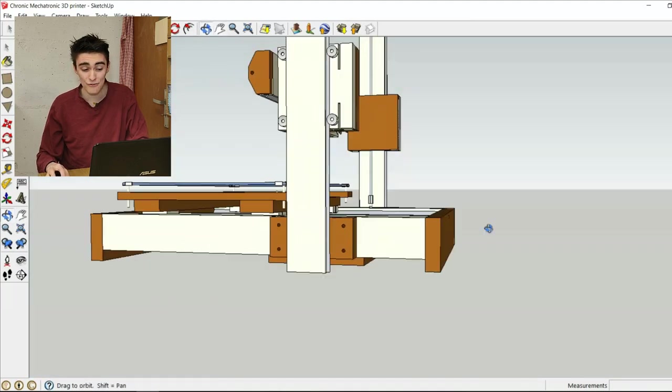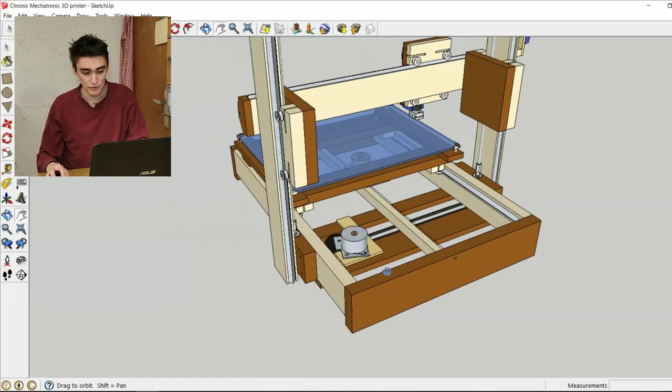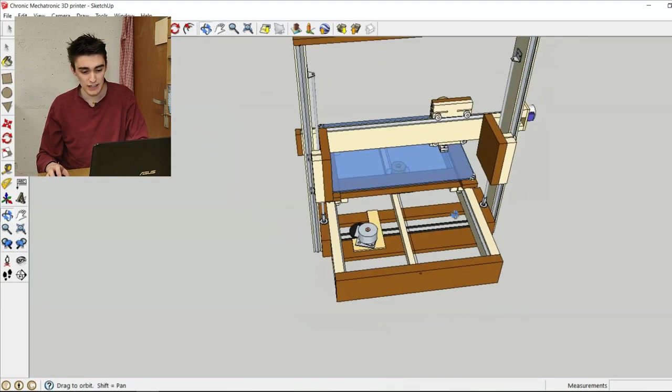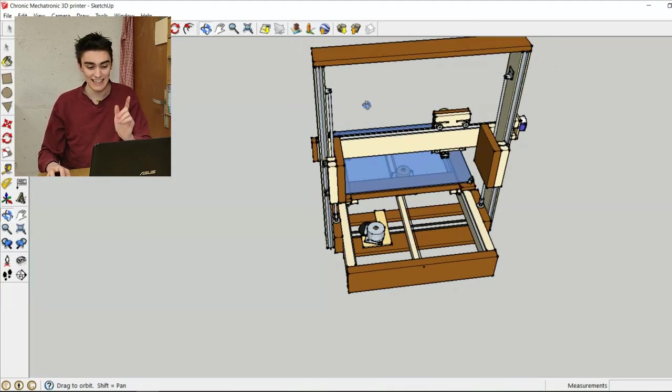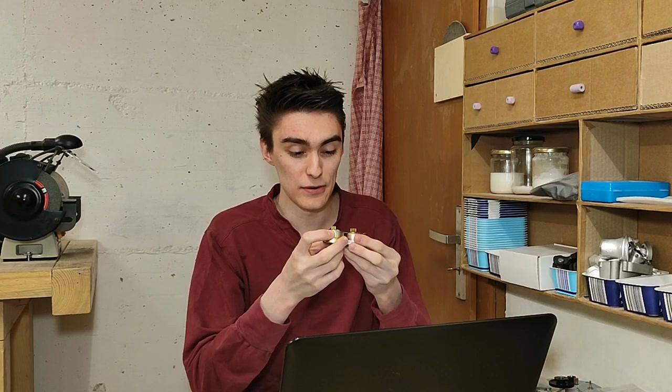I only have one stepper motor controlling both of the Z-axis lead screws. This is very important because using salvaged stepper motors, I don't have two stepper motors of the same model. They are all different. Well, actually, I do have two similar stepper motors. These came out of an electronic typewriter, but I'm going to use these for the X and the Y-axis.